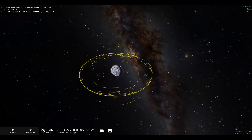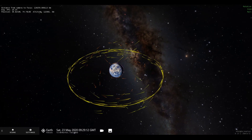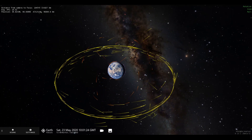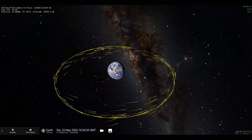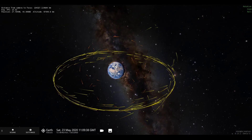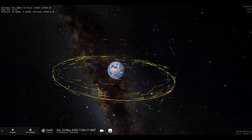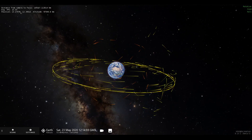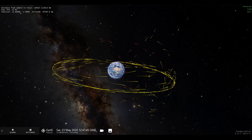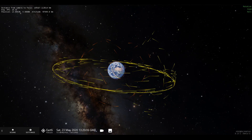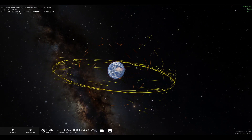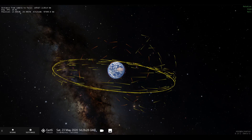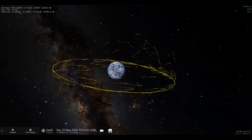The yellow tracks seen here are of geostationary satellites. This class of satellites orbits at about 36,000 kilometers from the surface of the earth. These satellites have a revolution period the same as the earth's rotation period, which is why they always appear to point towards the same area of the earth.